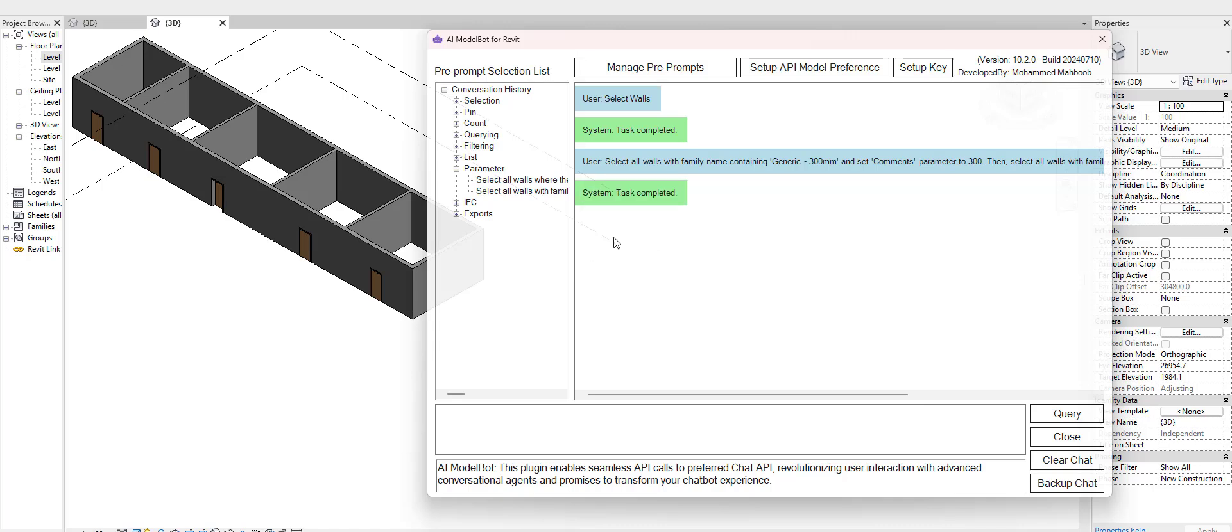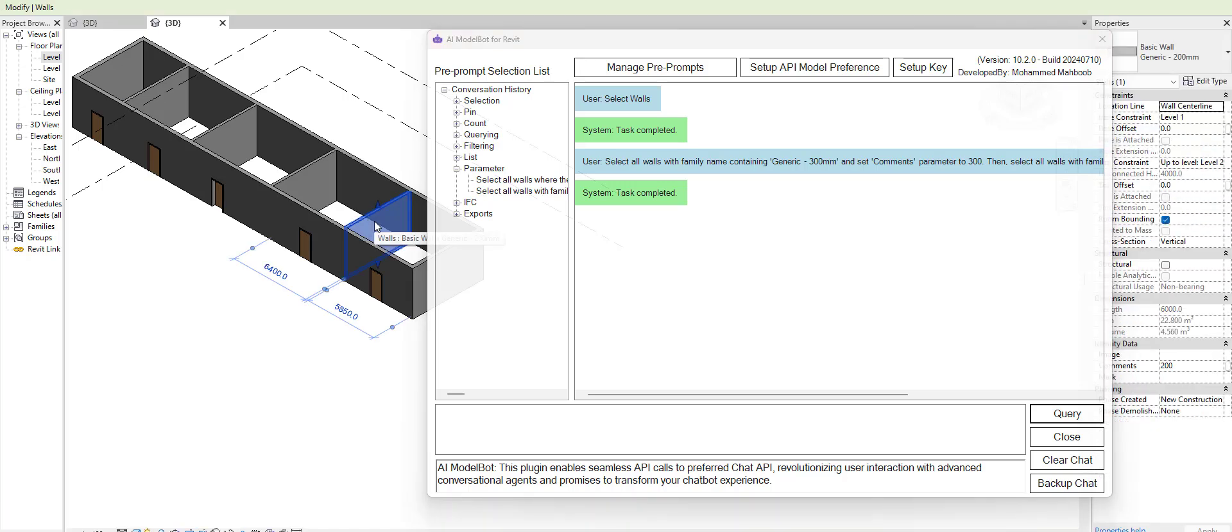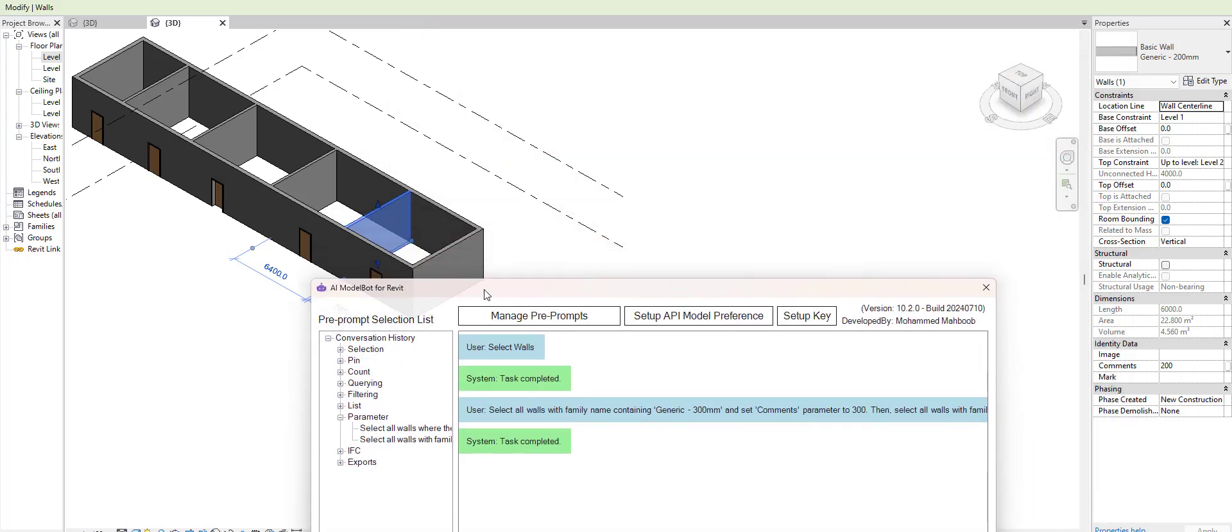It says the task has been completed. Now when I select the wall, it has set the parameter 200 here.